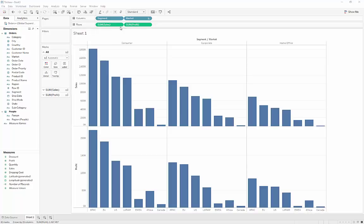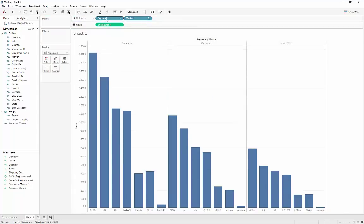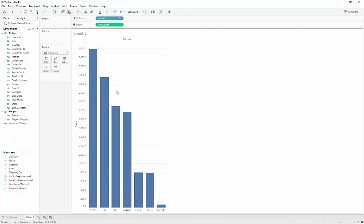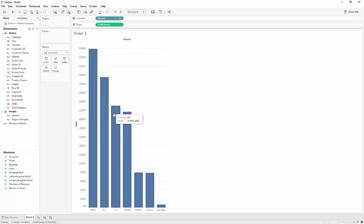Going back to a simple sales-and-market view: when I have pills listed in columns and rows, down here it tells me how many rows and columns I have — right now one row and seven columns for seven different markets. Another thing: when I scroll over one of these bars, a tooltip pops up showing the market and sales amount. Later on we'll be able to edit those, but it's a quick way to see what data is where.